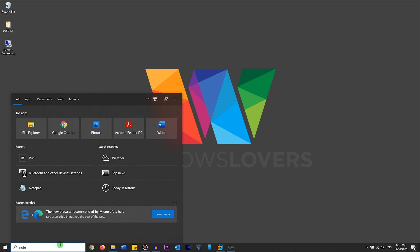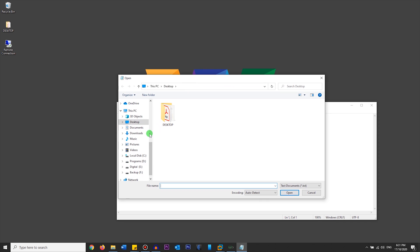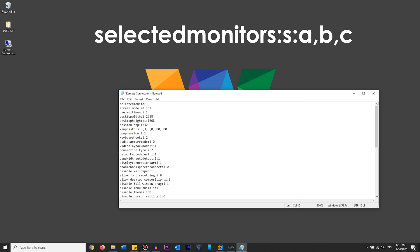Now open Notepad, go to File > Open, navigate to where the file was saved, select 'All Files', and you should see the remote desktop connection file. Double-click it. You will see different settings — scroll to the top, hit Enter to add a new line, and type 'selectedmonitors:s:' followed by the monitor numbers you want to use. For me that was zero and three, so I type '0,3'. Then go to File and Save.